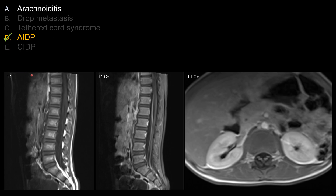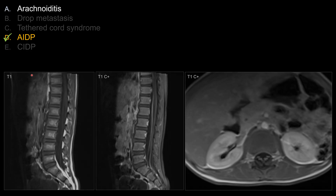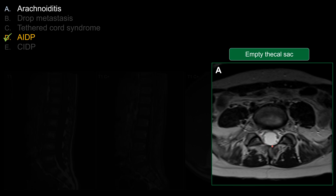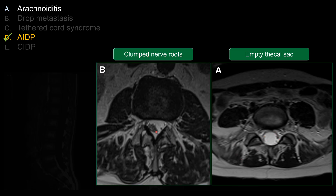For choice A, arachnoiditis — arachnoiditis can present with one of three forms. Commonly, you can present with either this type where you have all the nerve roots adhering to the side of the thecal sac, giving you an empty thecal sac appearance, or you can see the nerve roots clumped together.